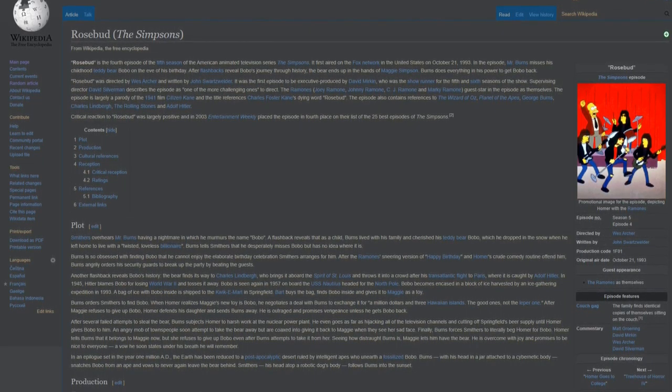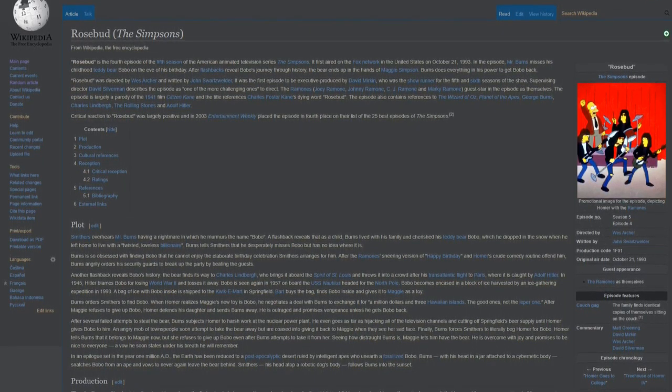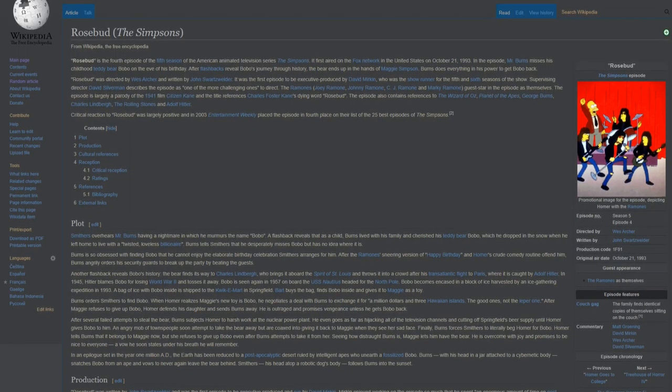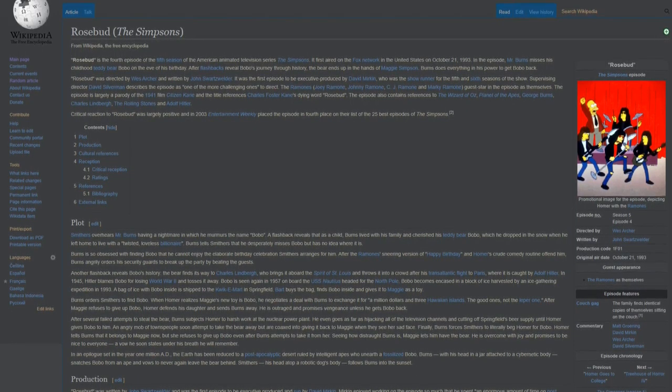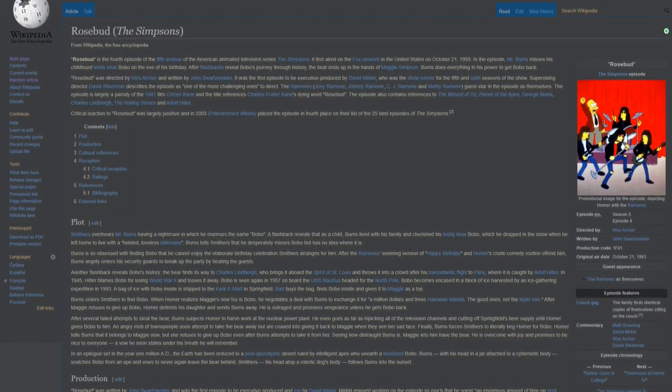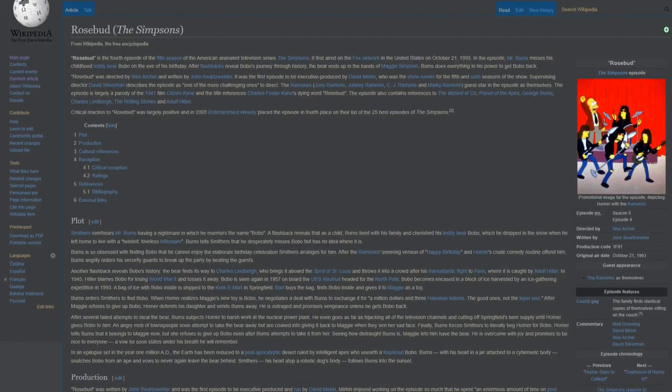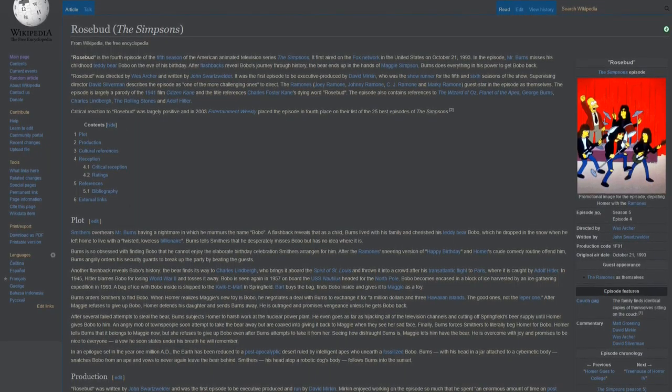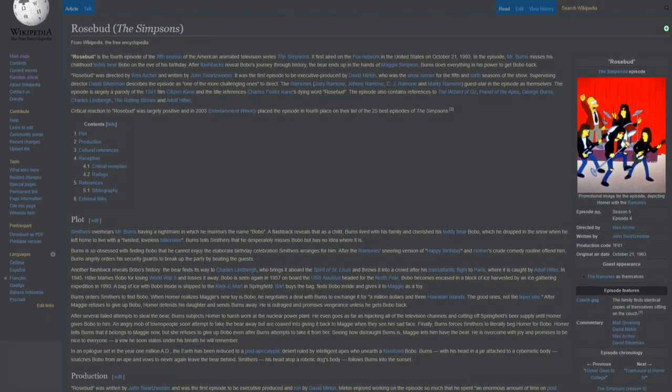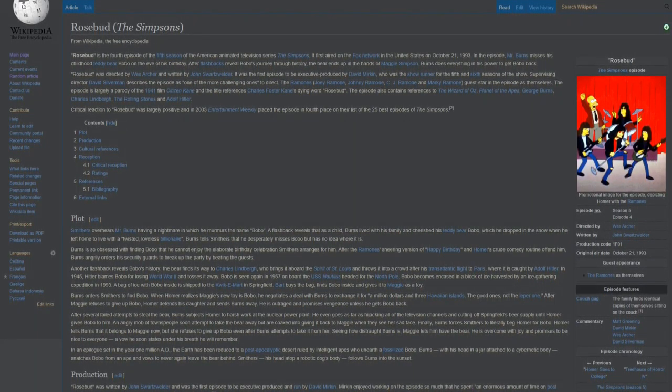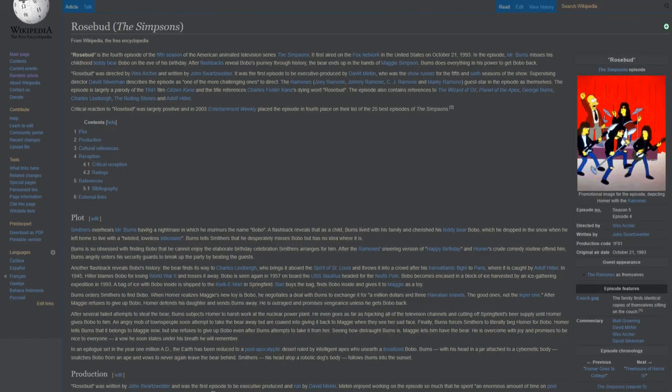In the episode, Mr. Burns misses his childhood teddy bear Bobo, on the eve of his birthday. After flashbacks reveal Bobo's journey through history, the bear ends up in the hands of Maggie Simpson. Burns does everything in his power to get Bobo back.